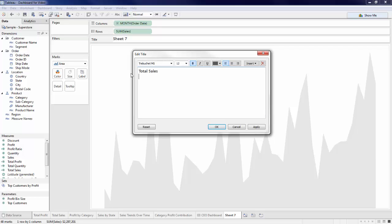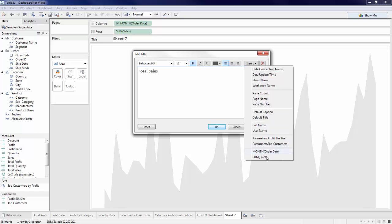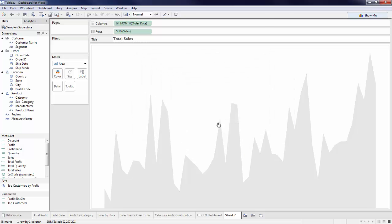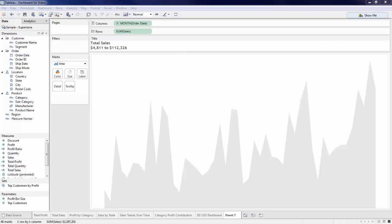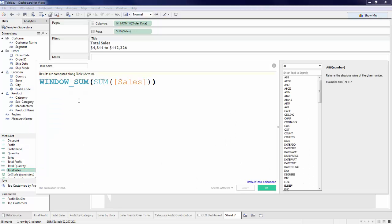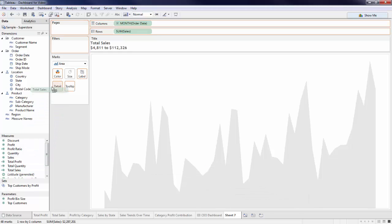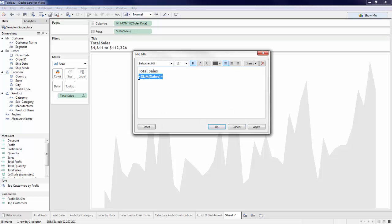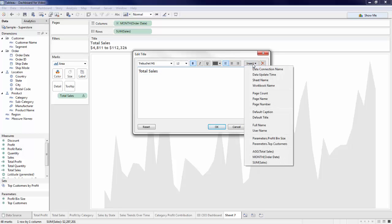Here is where I need to bring in my total sales amount. The trick here is that just by bringing in sum of sales, it will display as a range. But I would like a single number to represent my total sales. Let's create a calculation titled Total Sales. Here I will take the window sum of my sales, which represents the total sales in my view. Now let's bring Total Sales to my detail shelf. When I edit the title, I can insert my Total Sales calculation here.